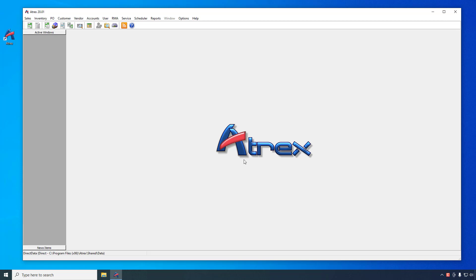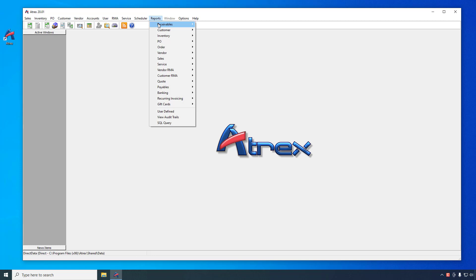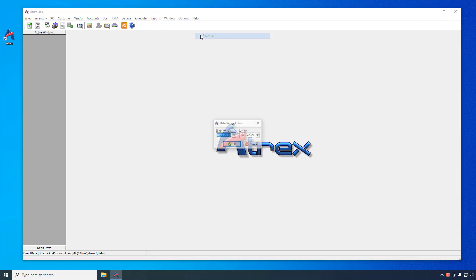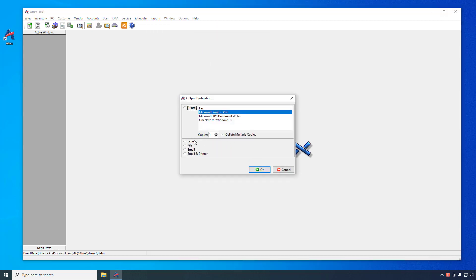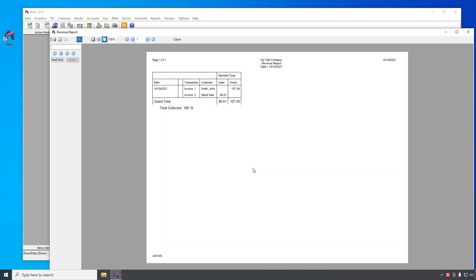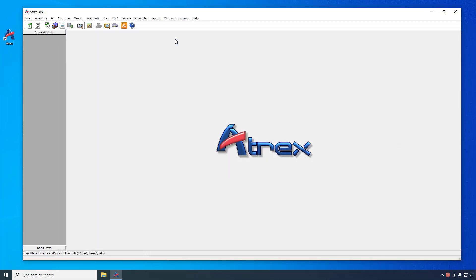For your daily operations, there are a few administrative reports and tasks that will help you with your business. The first is the Revenue Report, accessible from the main menu by selecting Reports, Receivables, Revenue. This report will show you how much of each payment type you receive during the reported date range. If you are entering credit card detail information in ATREX, it will also show you the breakdown of each card type.